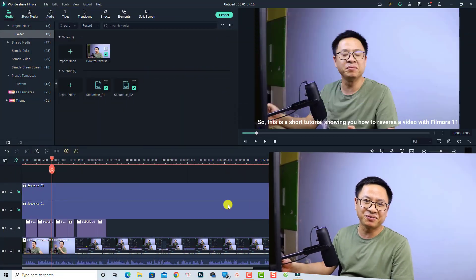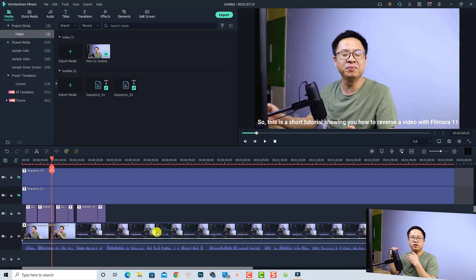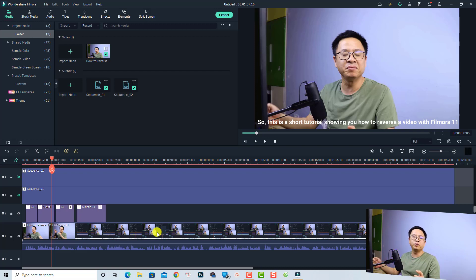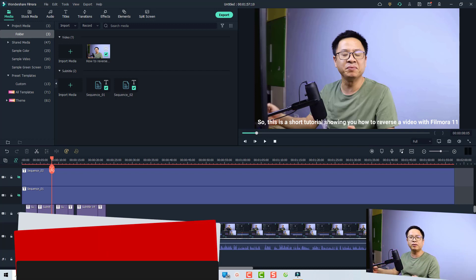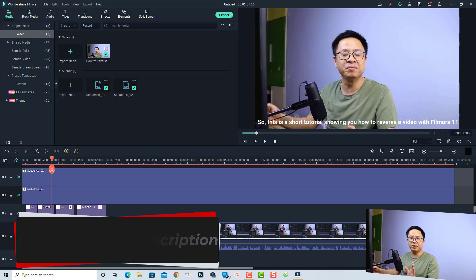Let's go to my computer screen. I'm inside Filmora 11 — specifically Filmora 11.3. If you want to upgrade to this latest version you need to re-download and reinstall the software. I will put the link in the description for you to download and reinstall to get this new feature.